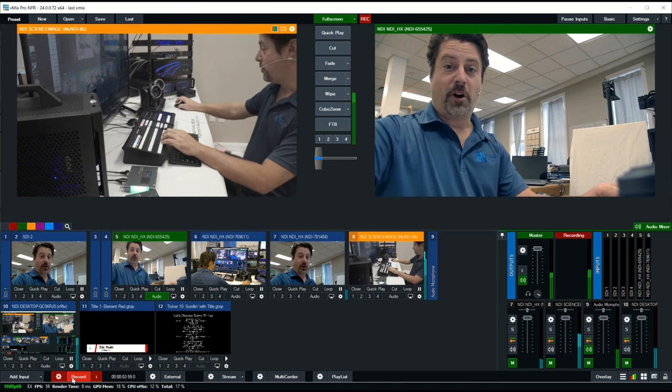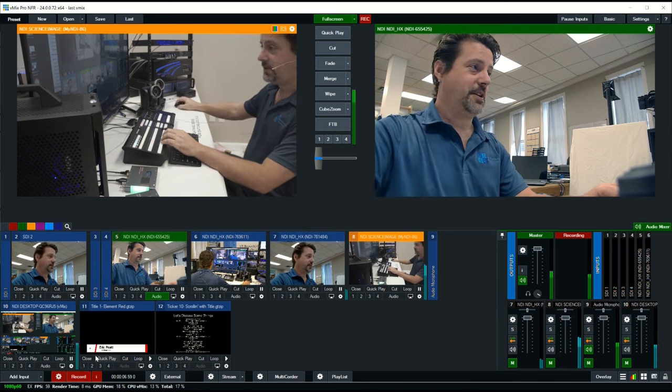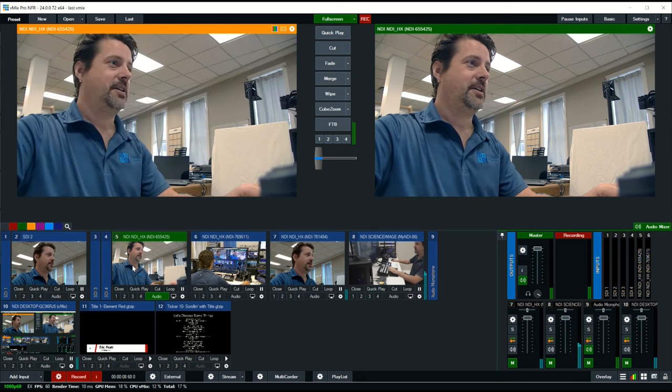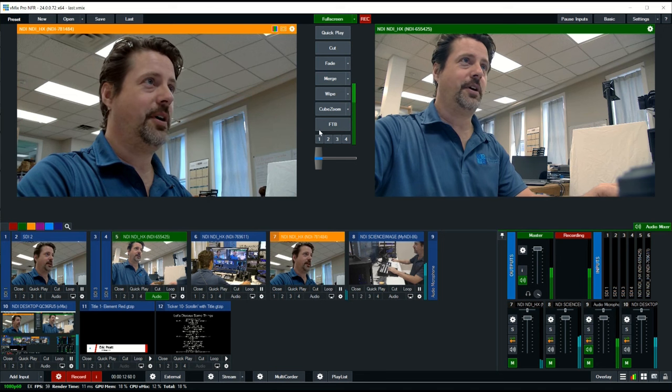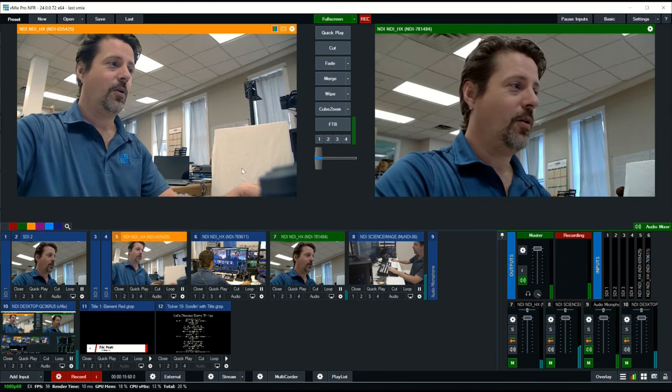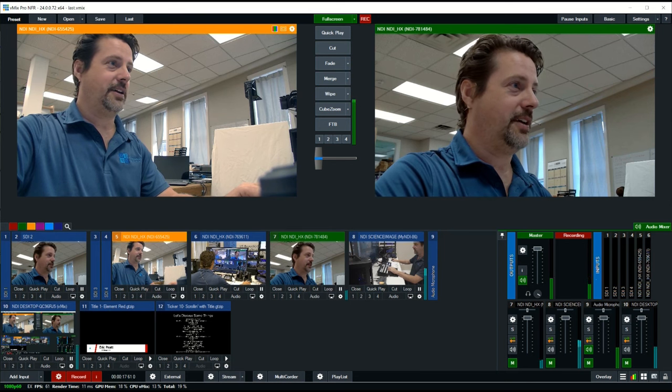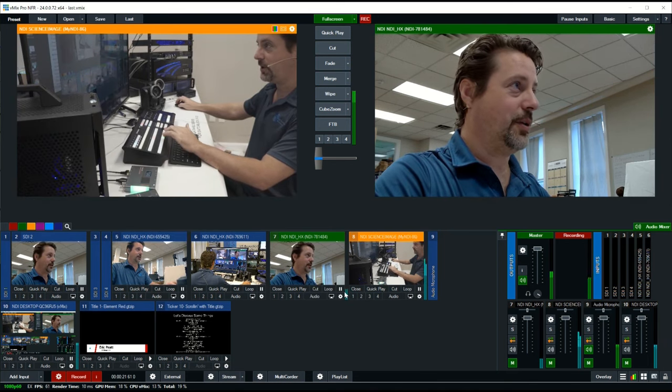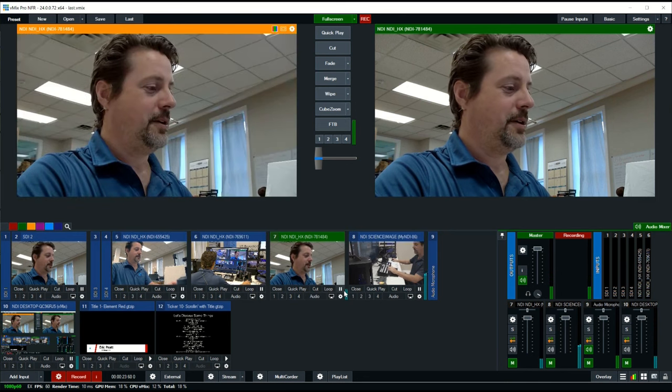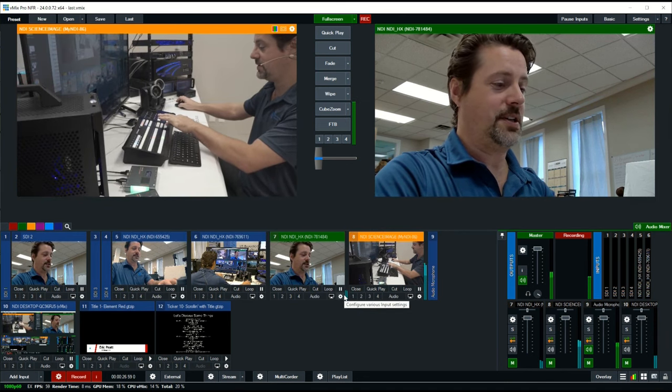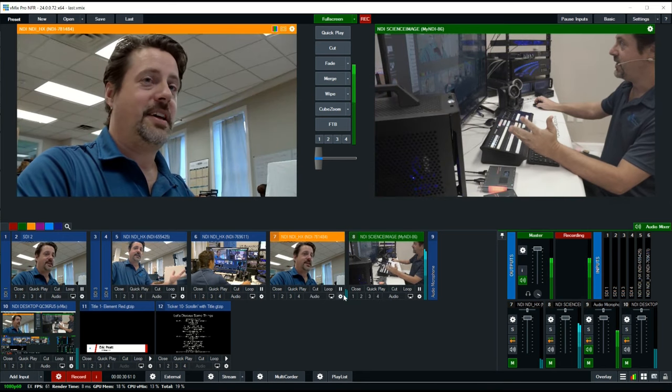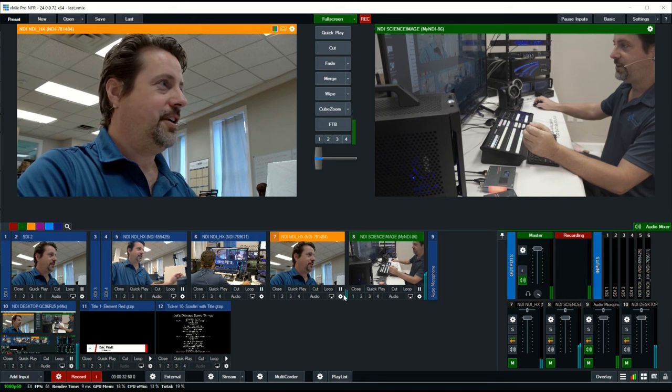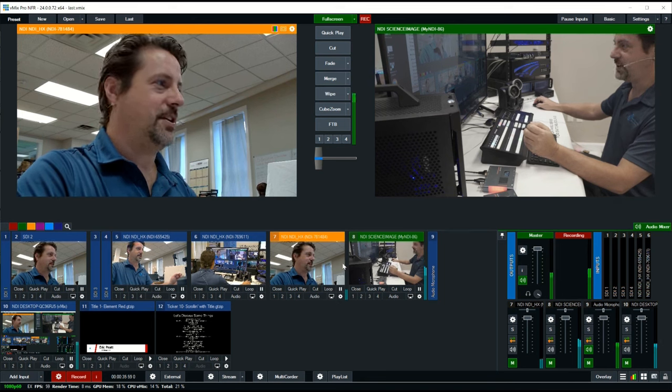Working with vMix is remarkably easy, whether you're working on screen using the mouse to select what different camera inputs and titles will be going into preview and then transitioning them to program, or if you're using something like a control surface where you can select what is going to go into preview using the buttons there and then transitioning using the transition button. It's very easy to operate and to go through a couple of different things that you're seeing on screen.